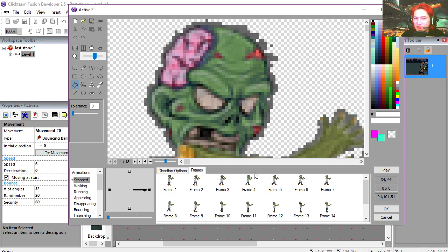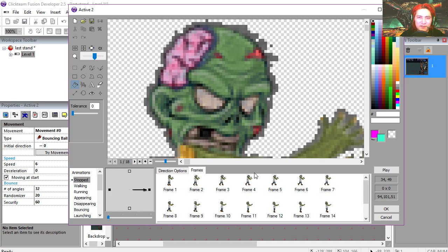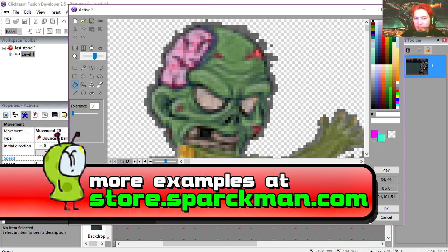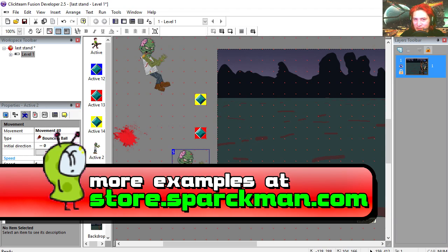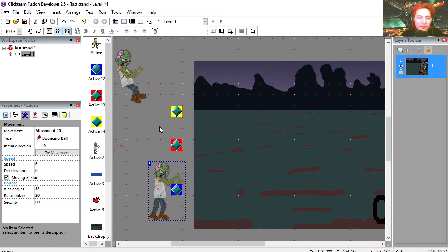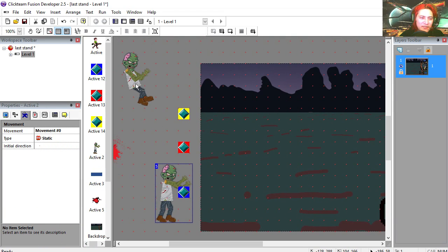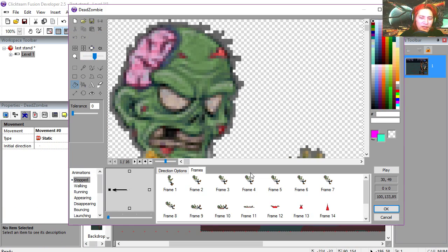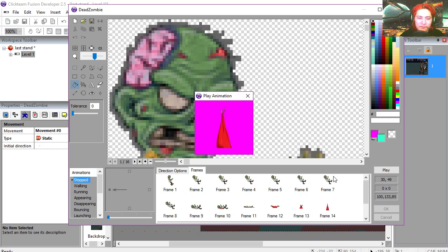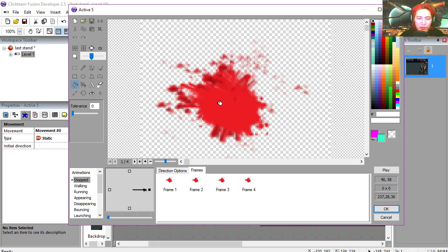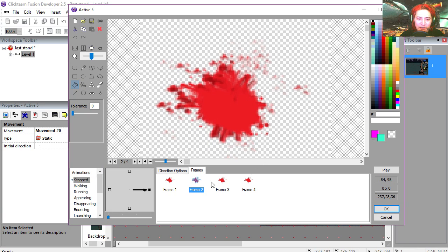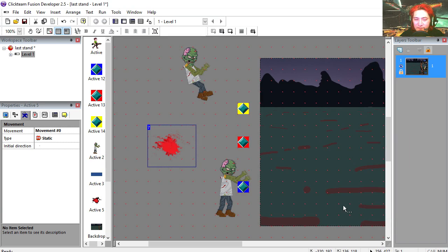So we're back to the present again. As you can see I used the time machine to go back in time. We're back to the present now. Here is the animation when the zombie is dying. Die zombie. Here is the blood splattered animation.